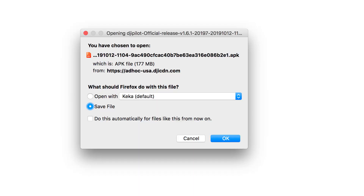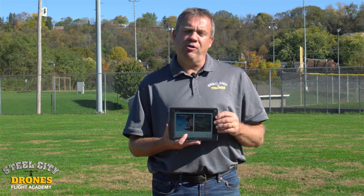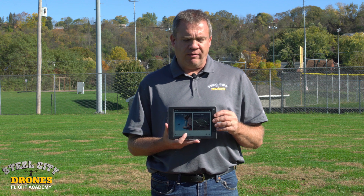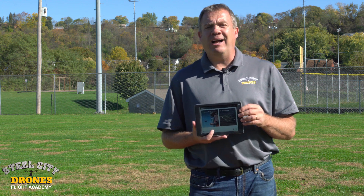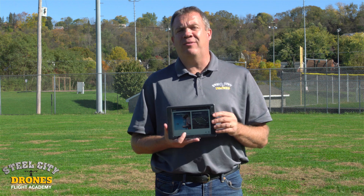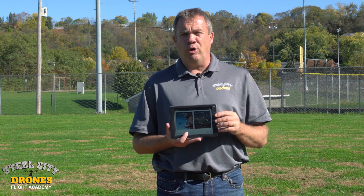We were able to get a workaround by actually downloading the APK file and installing it manually. I'm going to walk you through that process to show you what we did and what's working for us. Luckily, someone at DJI was able to get us the actual file via a very specific download link.